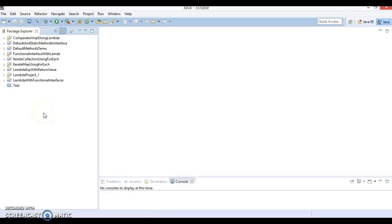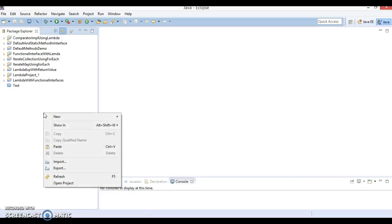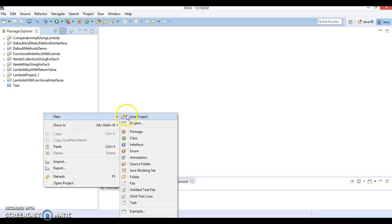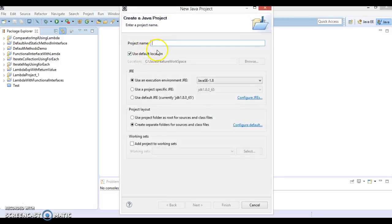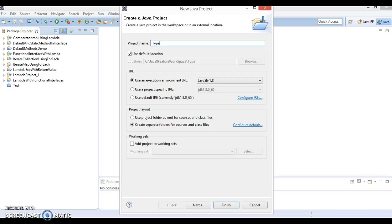Here is my Eclipse. Let's go ahead and create a Java project. I will give the project name as type inference example.